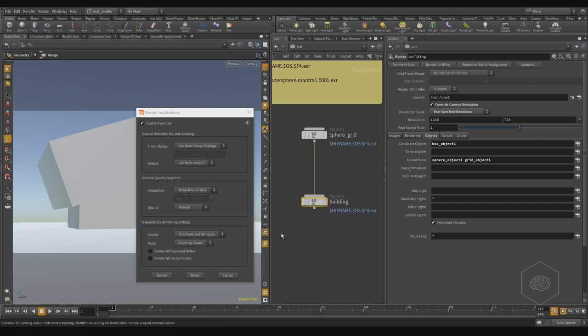Sometimes it's good node by node. For example, if you have the cache, you need to create the cache and then you can render. You can do that. But in this case, it's frame by frame, it's okay.